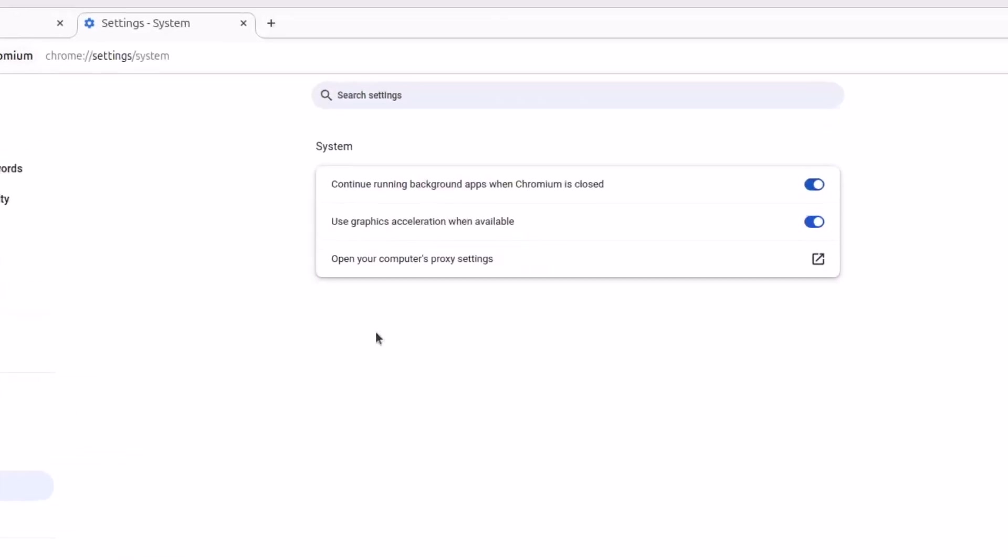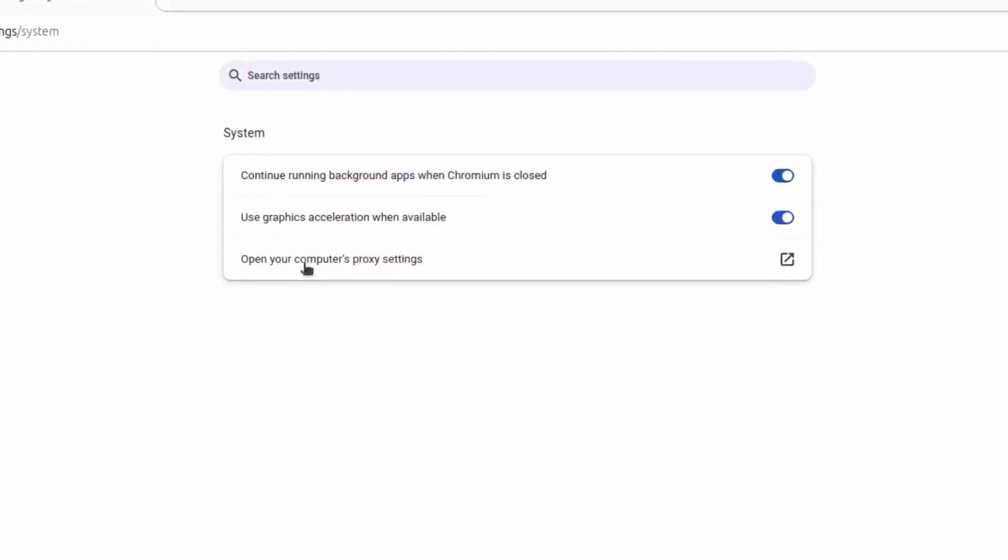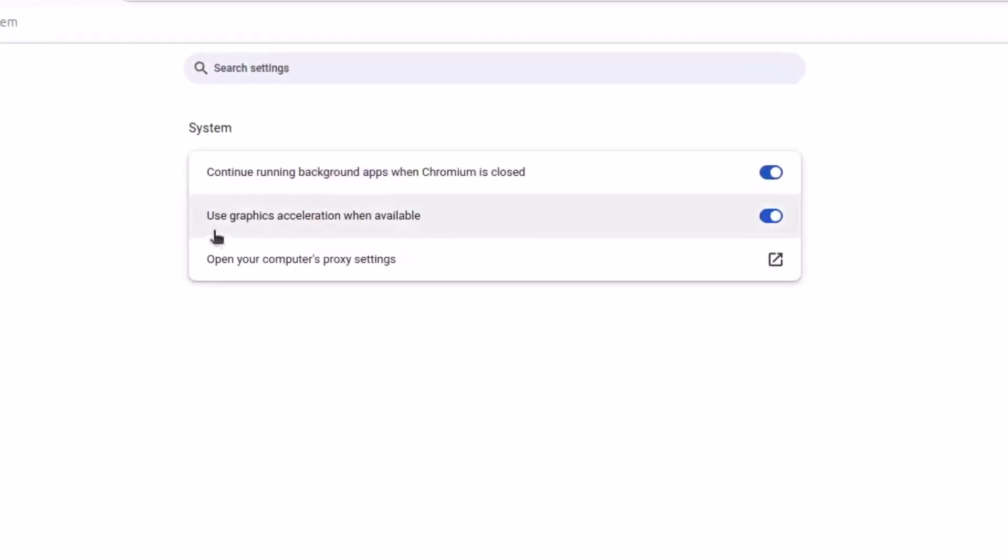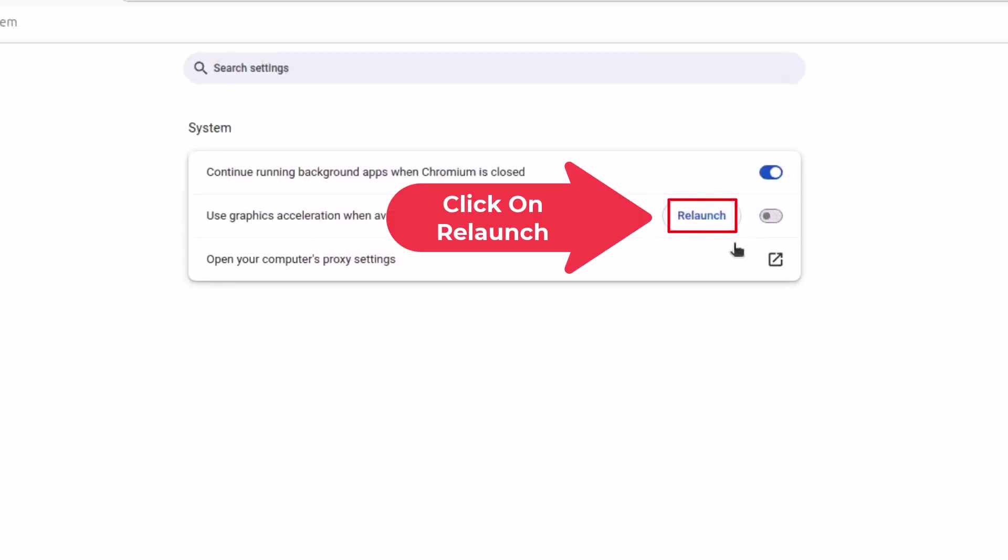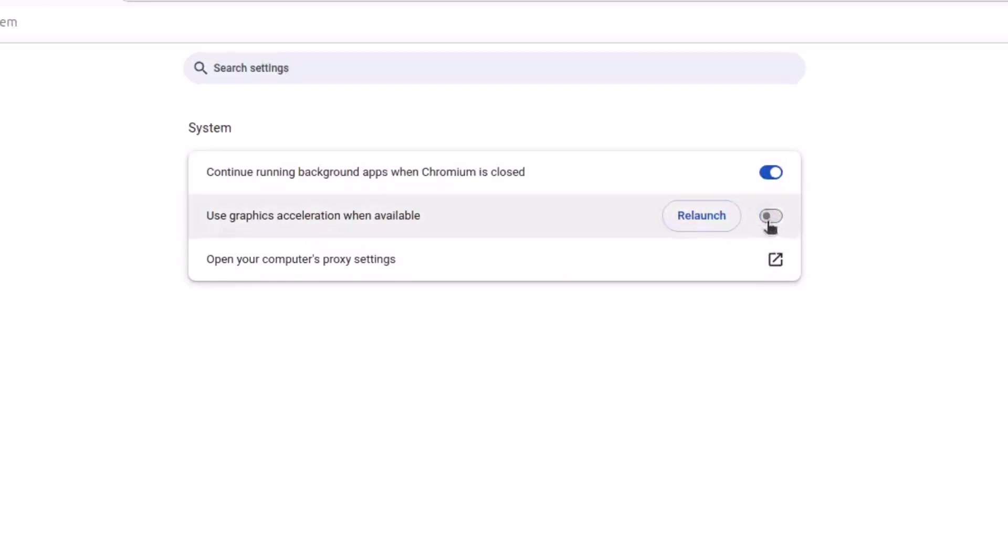Then in the center pane the second thing down use graphics acceleration when available. By default that should be toggled on but you can toggle it off right here. Then you would have to click on relaunch. So if this is toggled on it's enabled, if it's toggled off it's disabled.